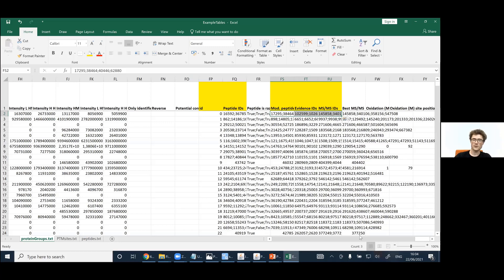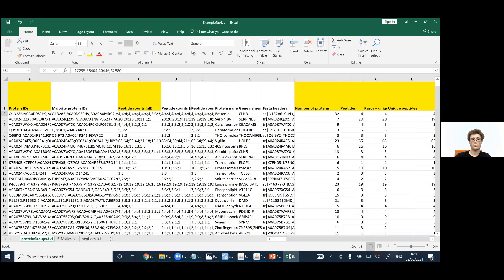So that's the protein groups table — it provides a lot of information. As we have this open, I'll also quickly go through the other example tables, some of which will be covered on Thursday. Here is, for example, the peptides table.